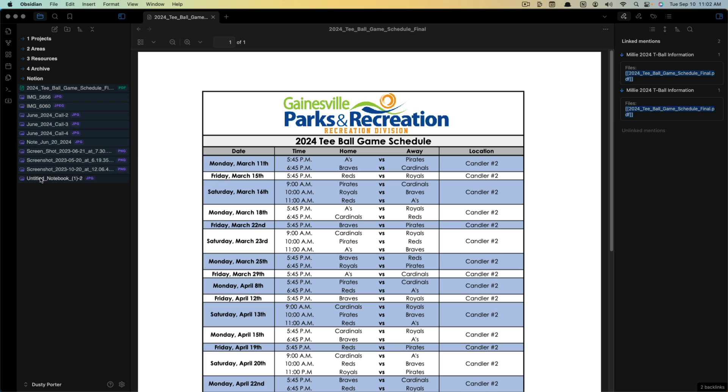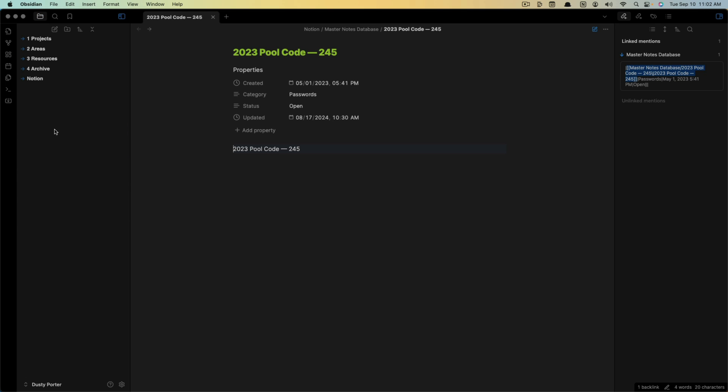Those will show as separate files here underneath the notes that were imported. But if you go and select them and then shift select, you can actually just right click and delete all of those because they're still going to show up within the note. That's just going to have them saved as a separate entity over on the left-hand sidebar.